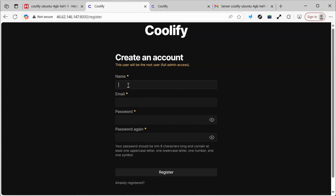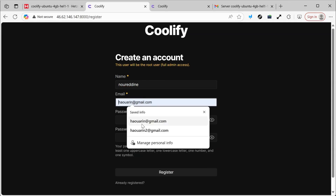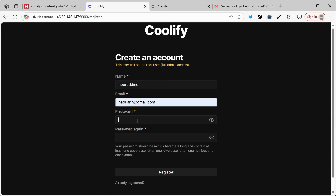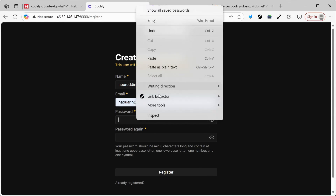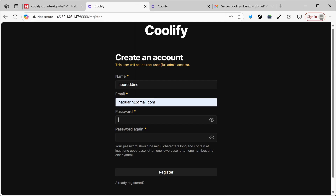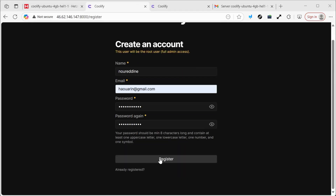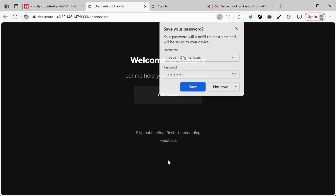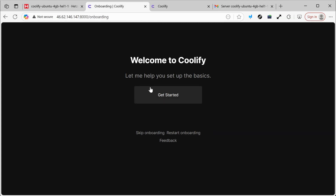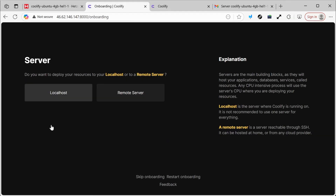I'll proceed to enter my full name here, carefully write my email address, and set a password. Then click on Register. I'll click Save so it doesn't bother me later. After that, I click on Get Started, then Next. Here, you'll notice that I have Localhost and Remote Server.